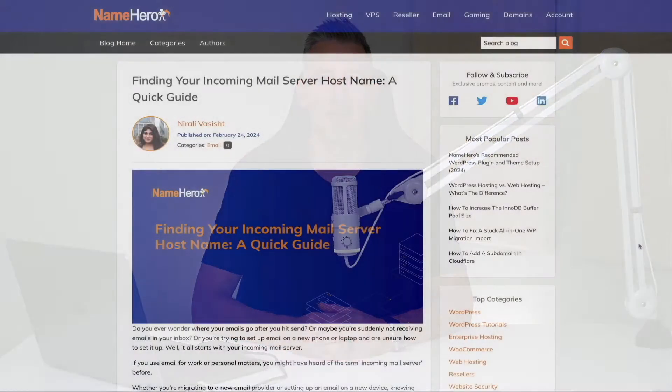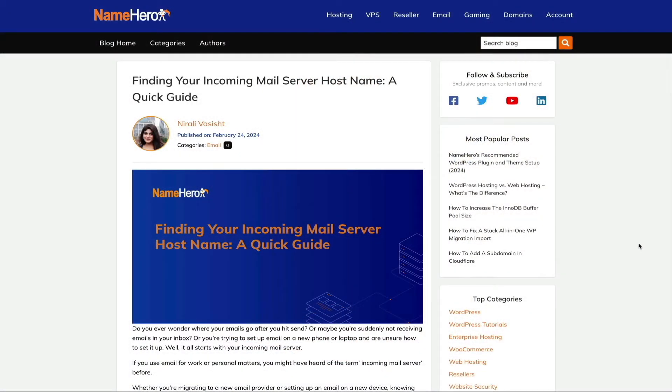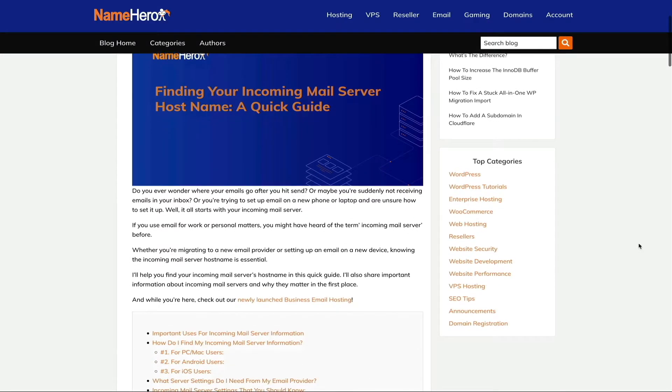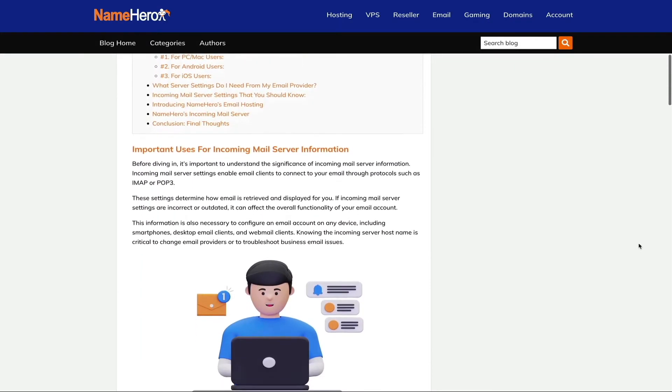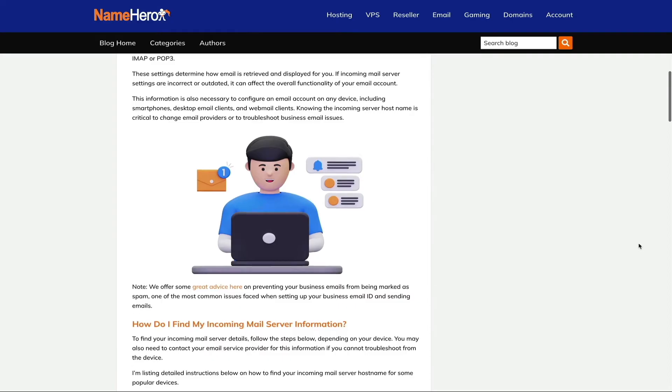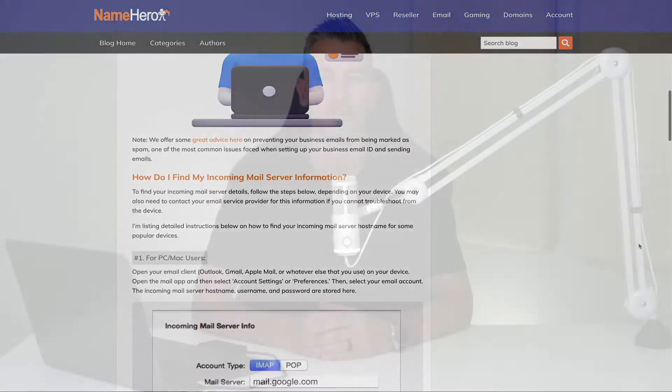As we're going through this video, I highly recommend checking out NameHero's blog post on the topic. I've linked to it in the video description below — it's a great resource to reference as you're watching this tutorial.